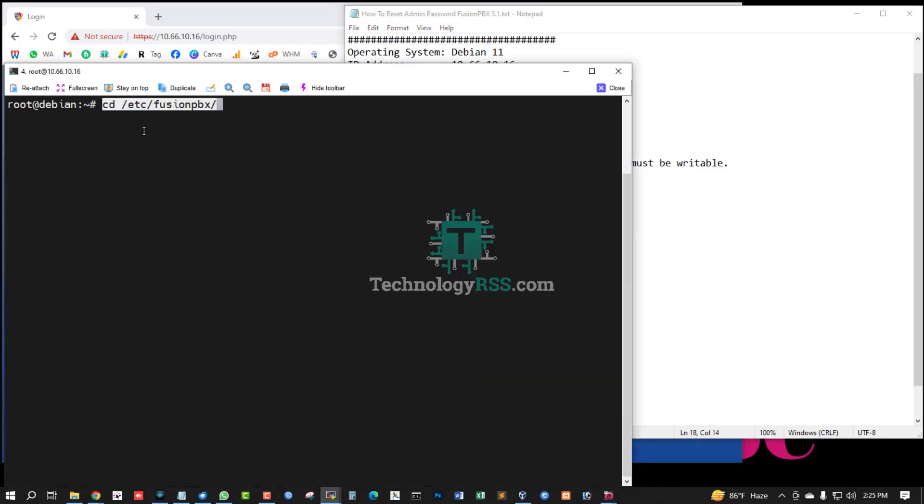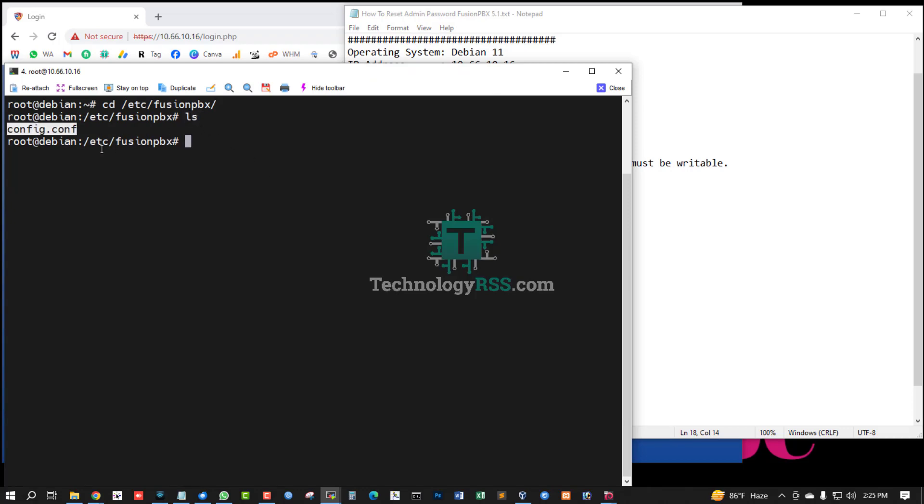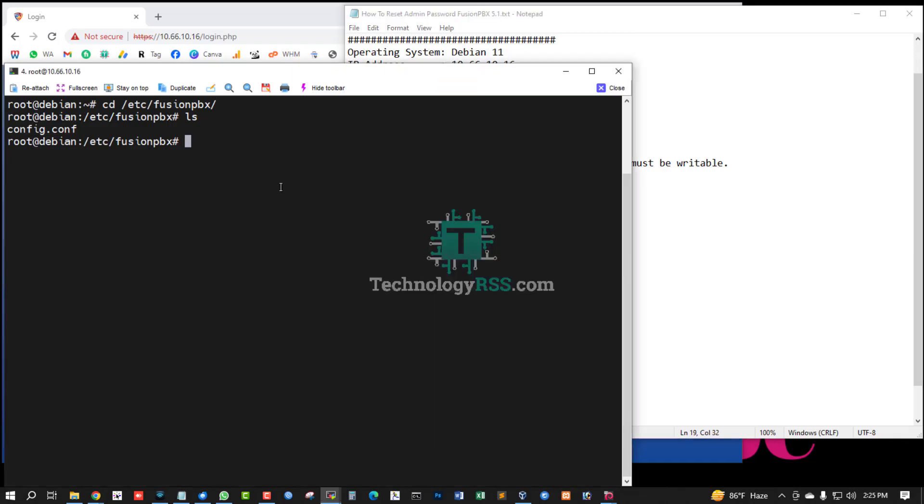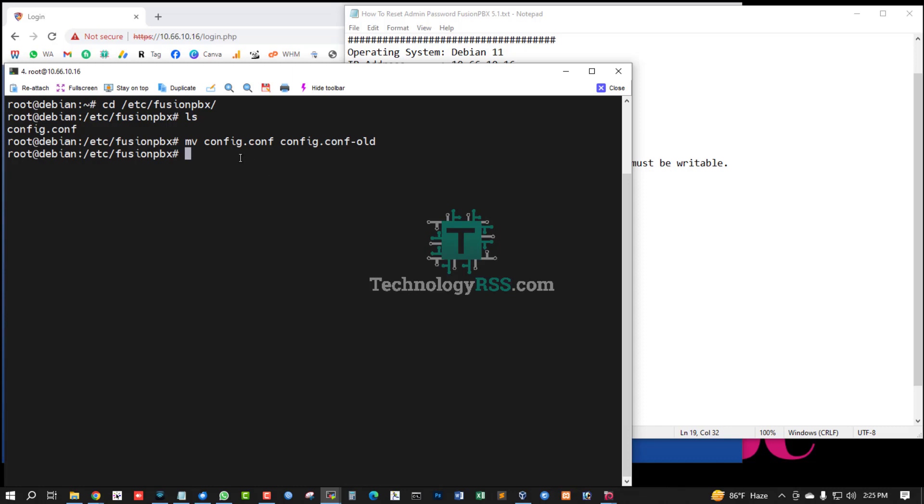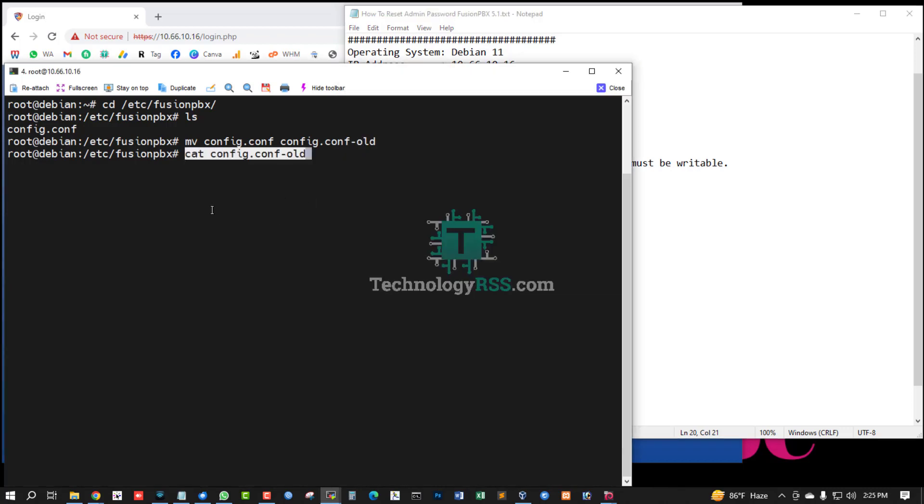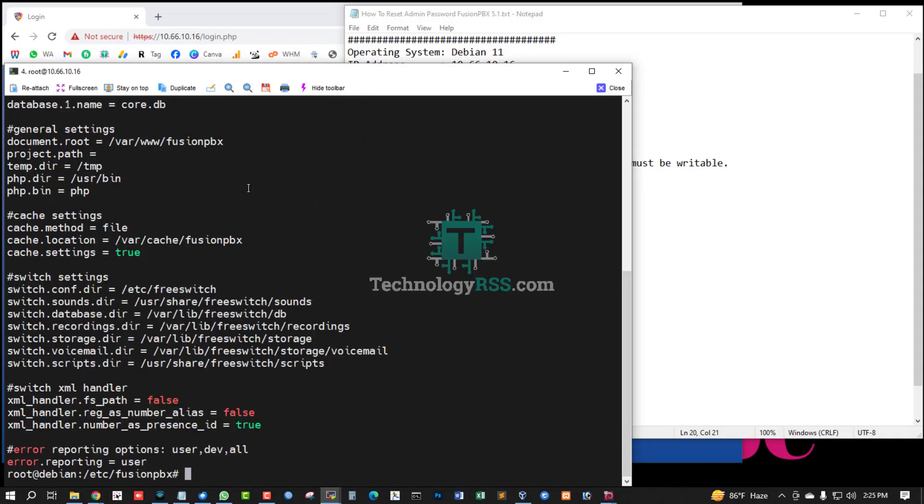Now going to /etc/fusionpbx folder and run ls command. Just see config.conf file. Now backup this file for .conf.bak config.conf file.